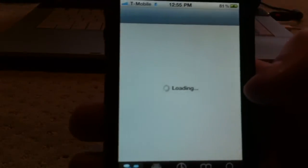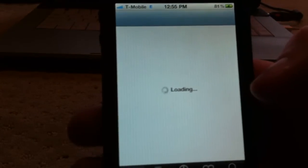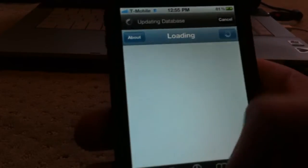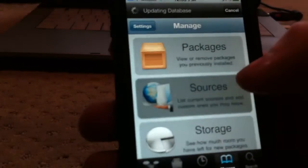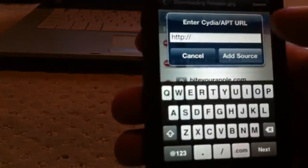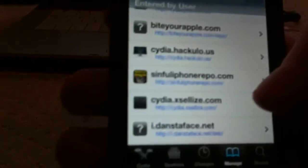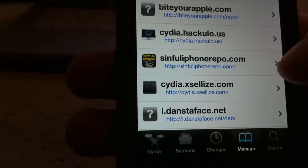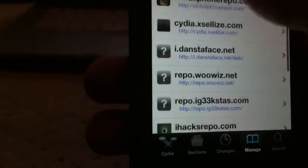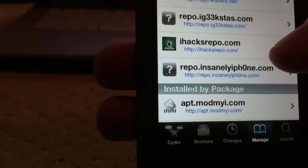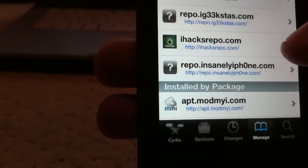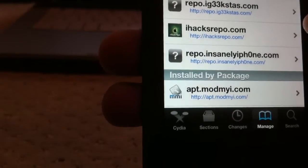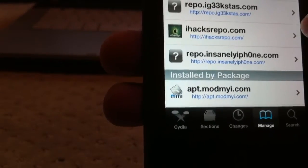Go to Cydia. I'm not connected to the internet right now myself to demonstrate that this is doing tethering. Go Manage, Sources, then go Edit, Add. What you want to type in this field for Add is this source right here: Cydia.xlees.com. And then you want to type in iHacksRepo.com. I'll say it again, iHacksRepo.com.